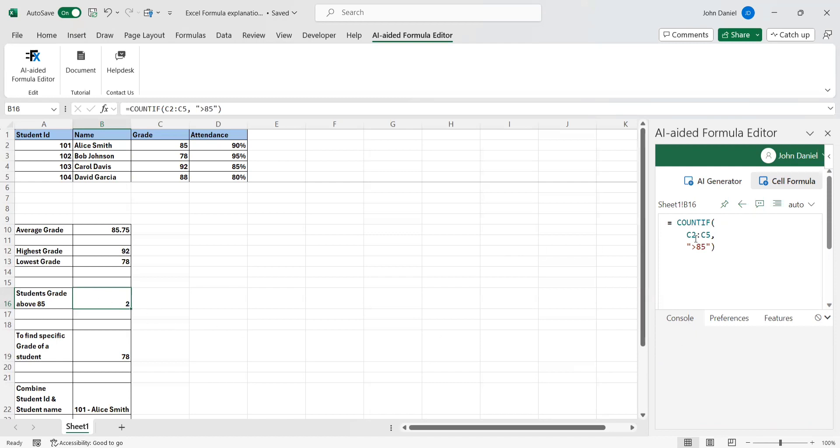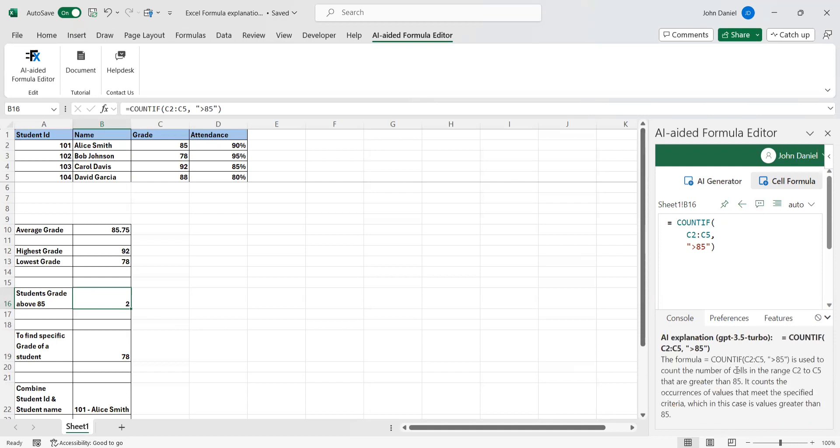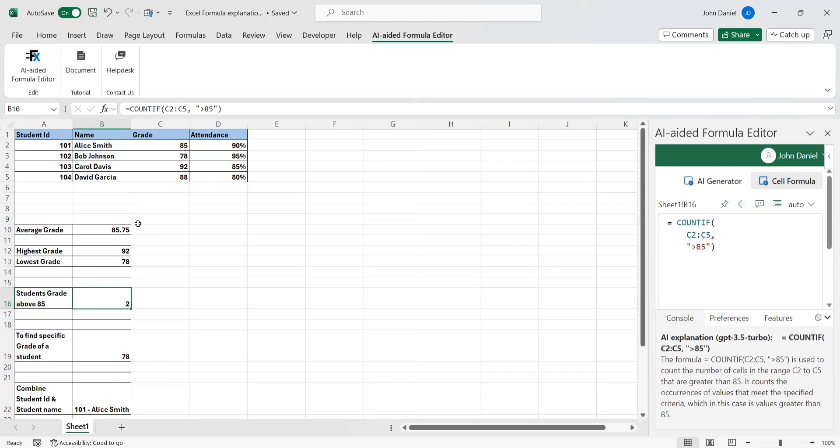This is for students grade above 85. C2 to C5 greater than 85, who are the people who scored above 85. In the range, it counts the occurrences of values that meet the specific criteria. So two people got above 85. It's not equal to 85, above 85.